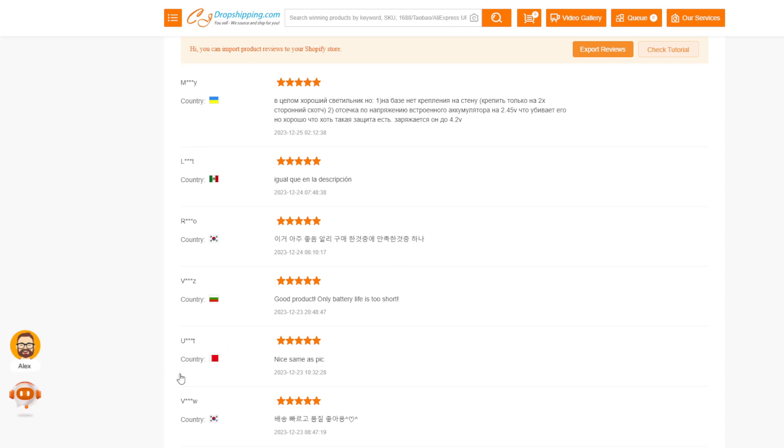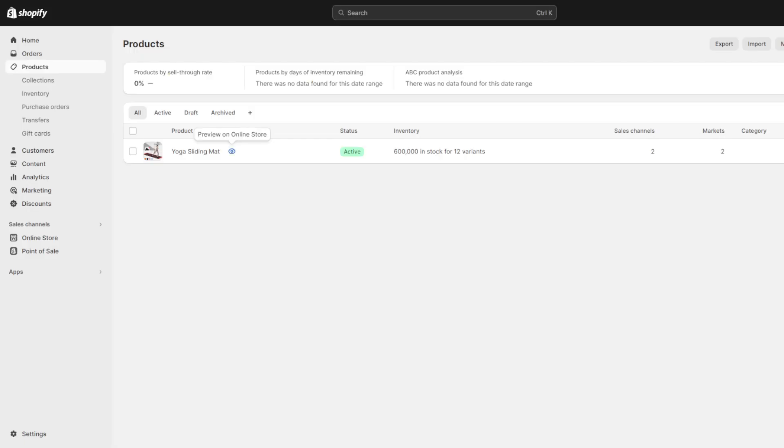Next up we want to head over to installing the judge.me reviews application. Since natively Shopify does not support showcasing customer content like purchaser reviews and imagery without code tweaking.